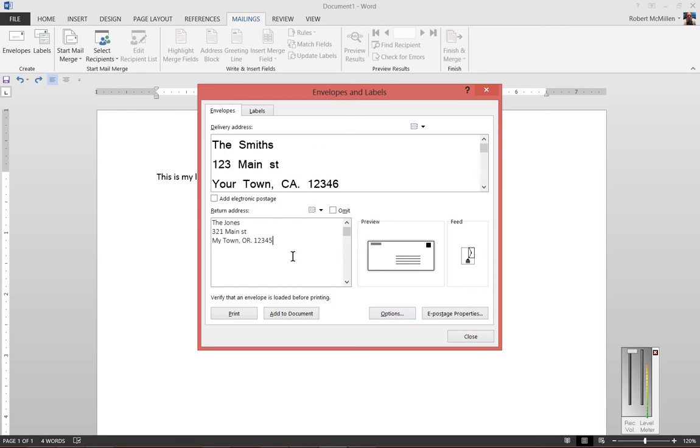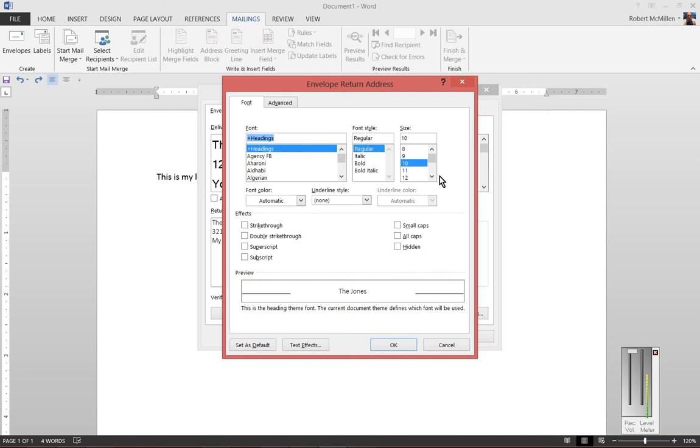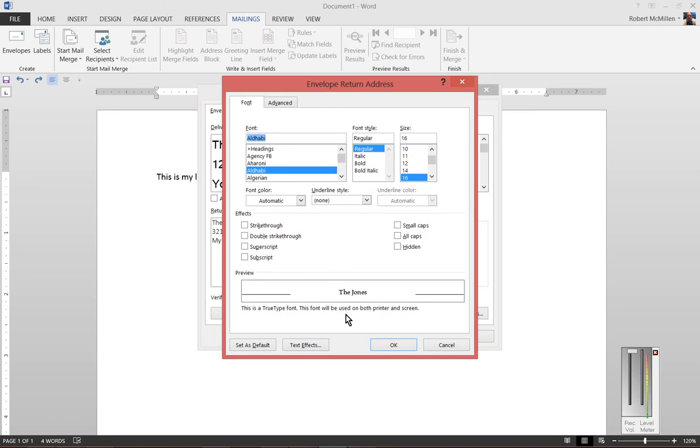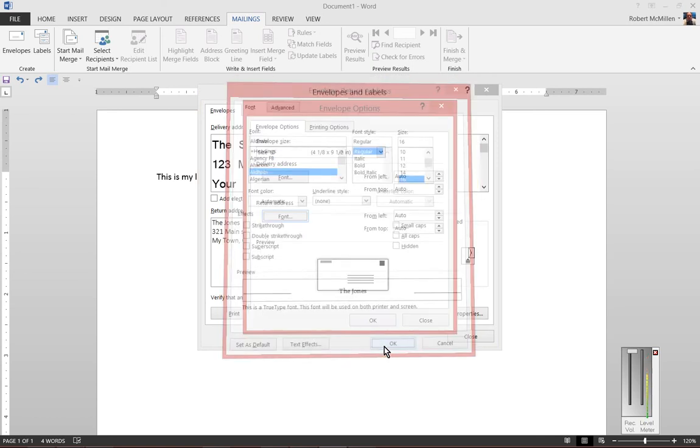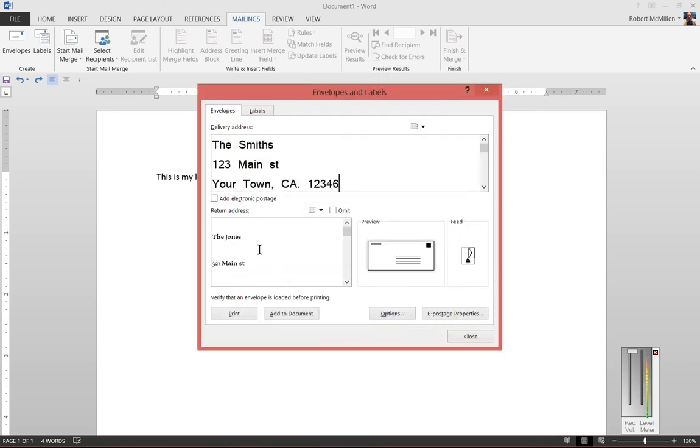If we want to change the return address font, we just do the same thing. Click on return address Font, change the size, or change the font style - it's up to you. Click OK, click OK, and now we see that change as well.